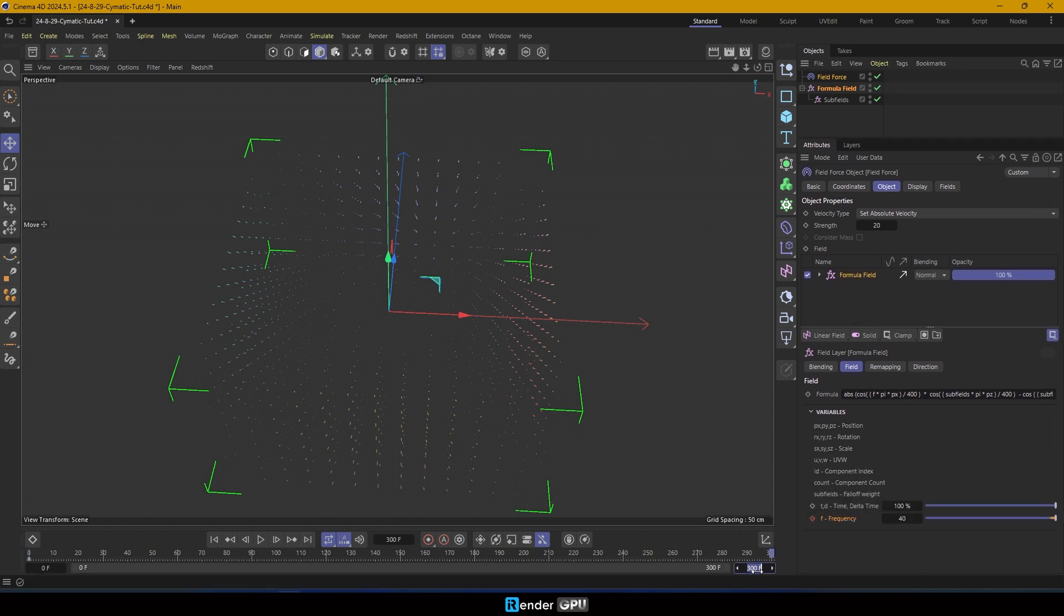Keyframe the variable f to change over time. Press play to check. The field force will evolve as time passes.